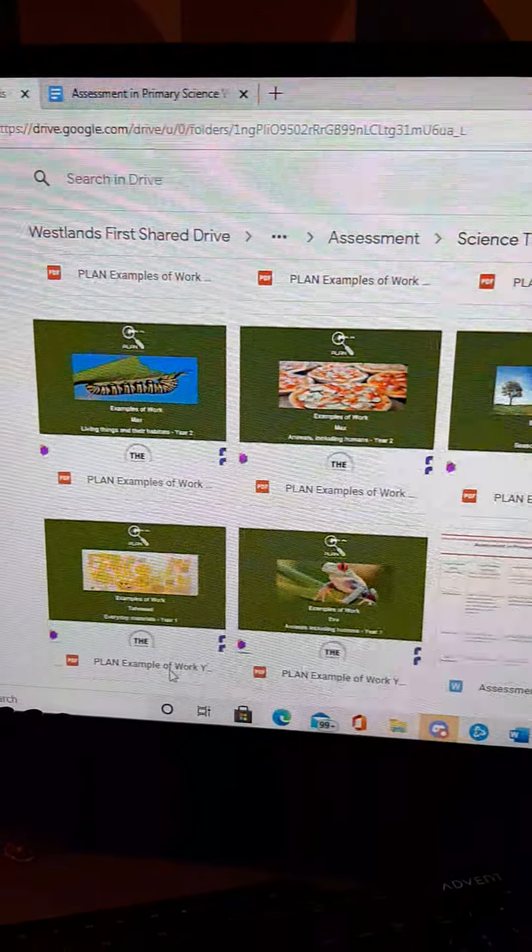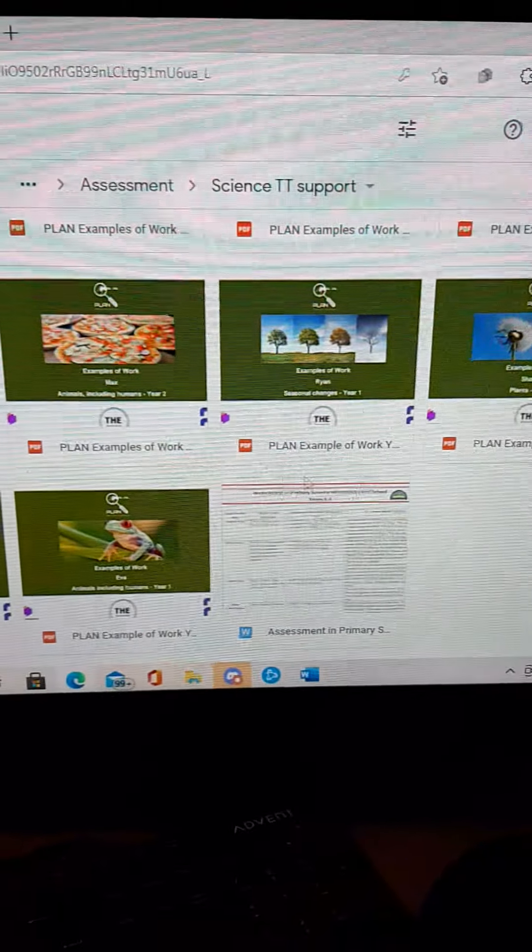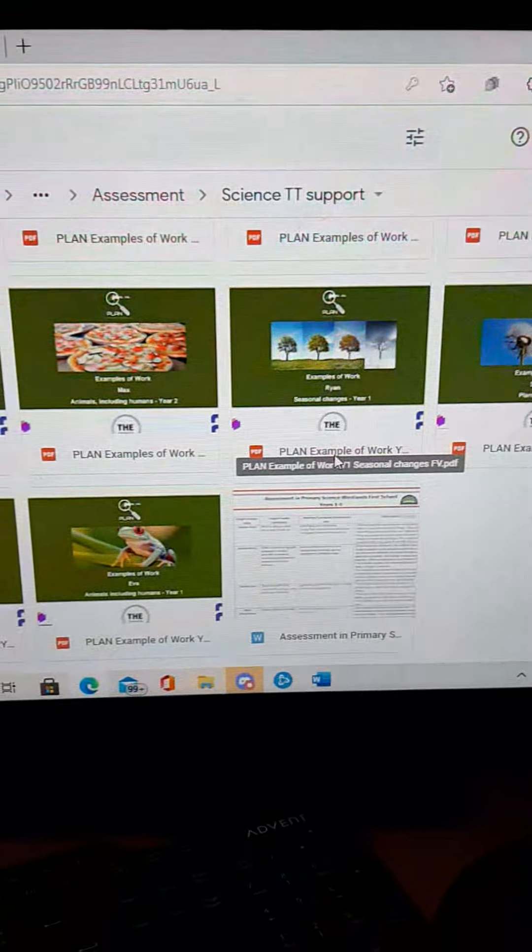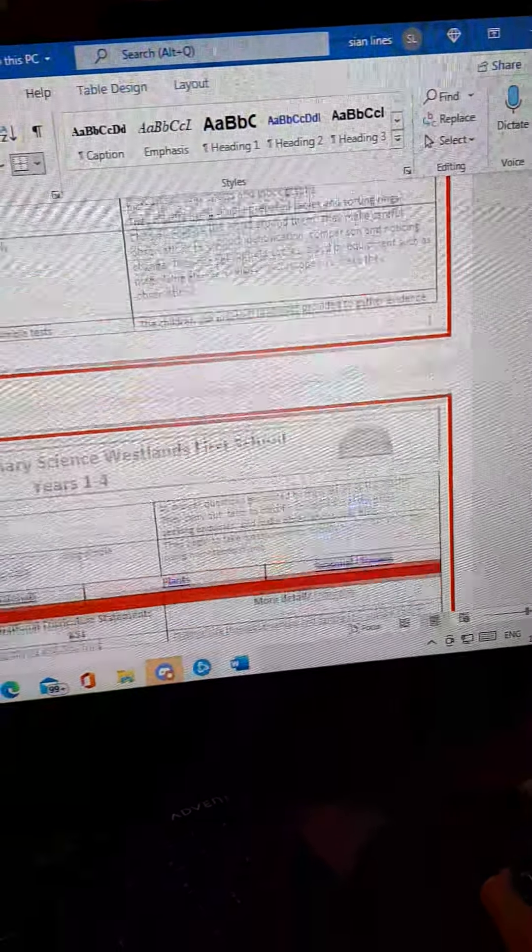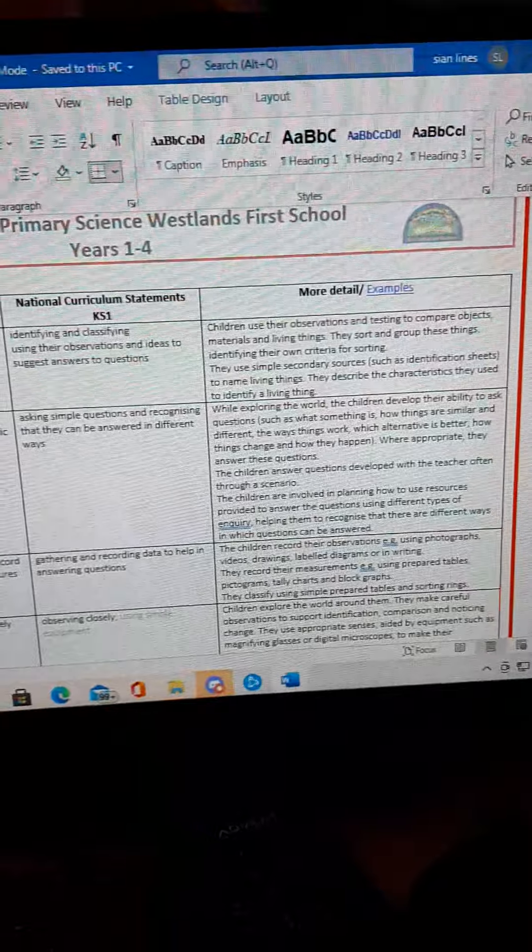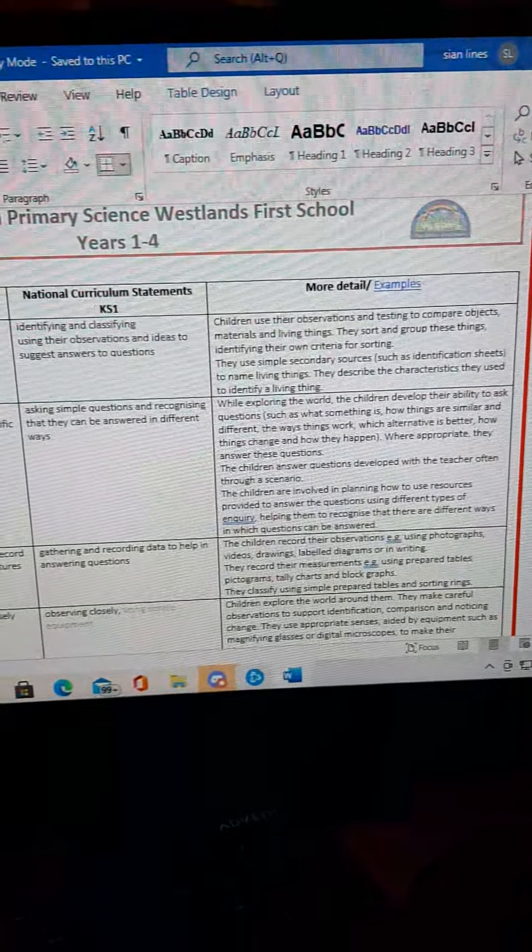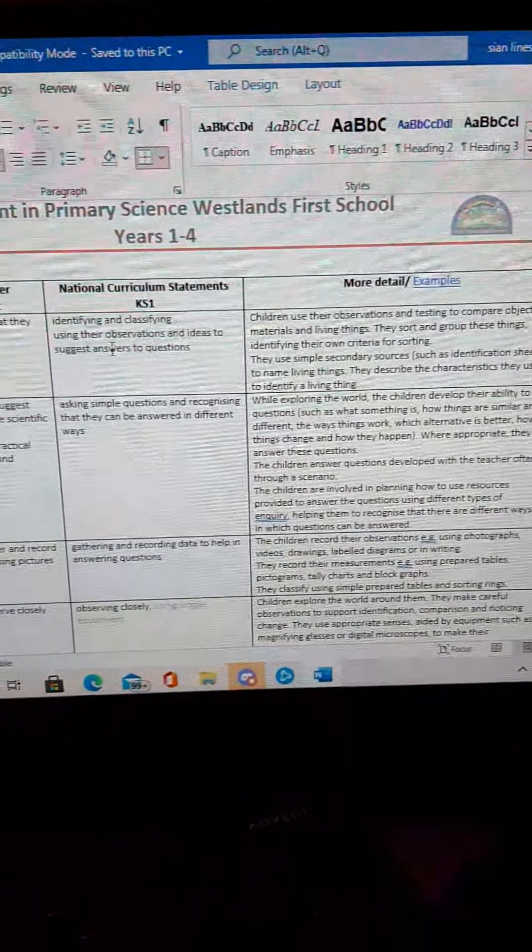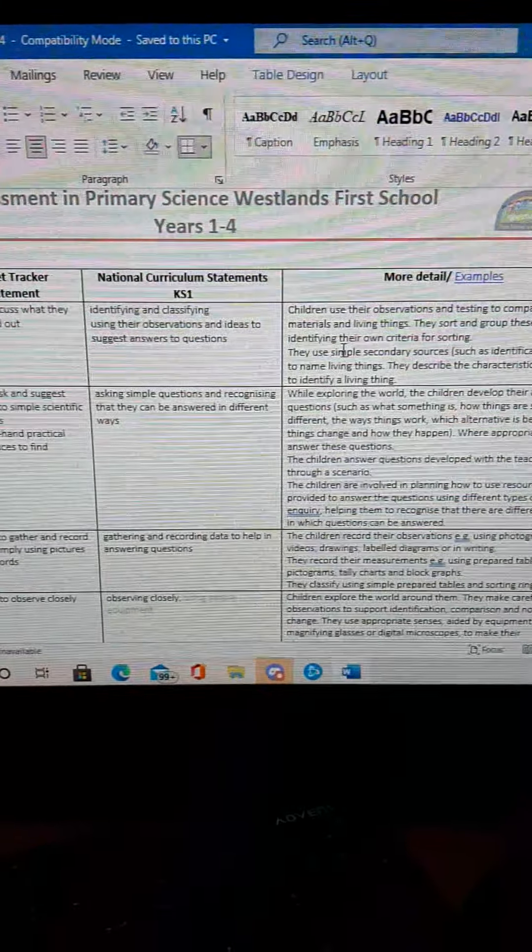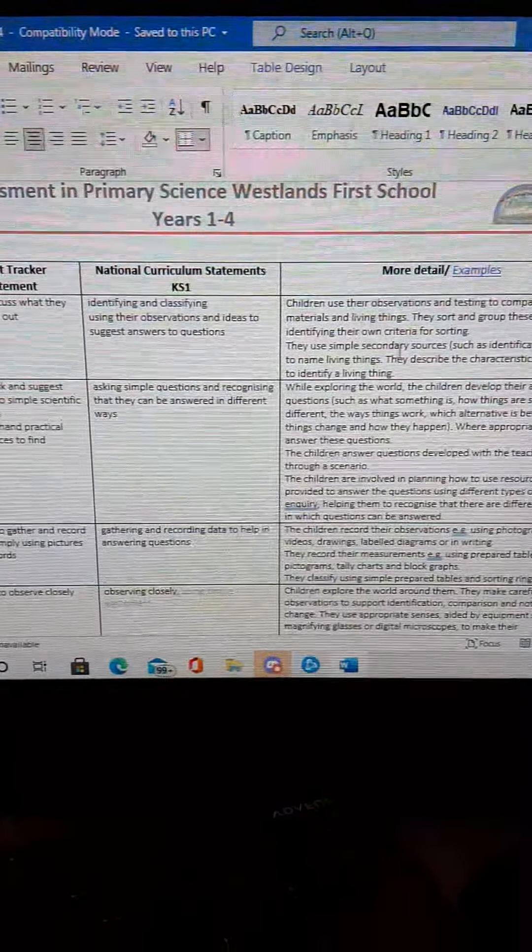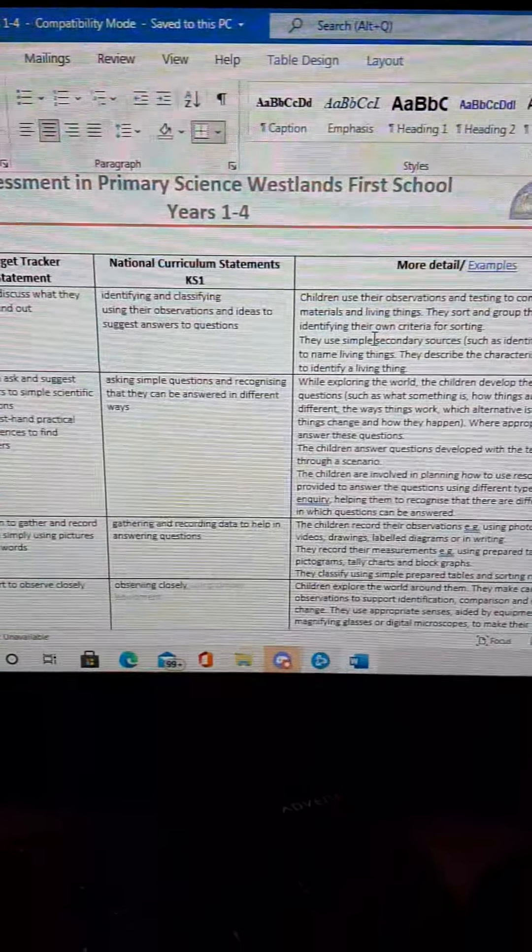And I'm hoping that these will help you assess science, make your assessment of science more confident. Obviously, they can also be used as a bit of a planning tool. So if you know that you need to be covering this area in Target Tracker, then this is the statement that you would put onto your planning. And obviously, this is what you would be looking for or what you would be sort of planning to achieve in the delivery of your science lessons.